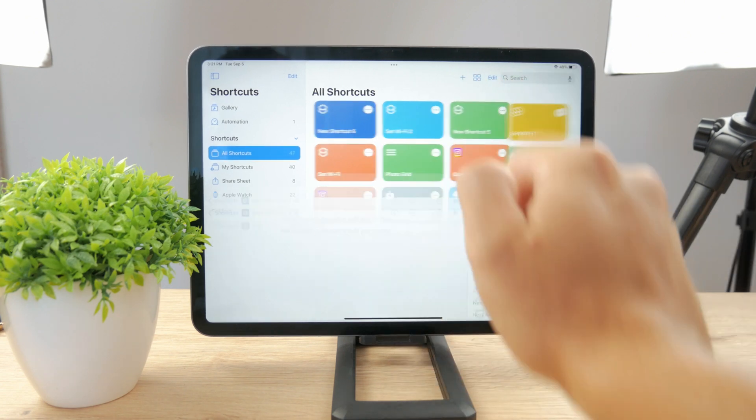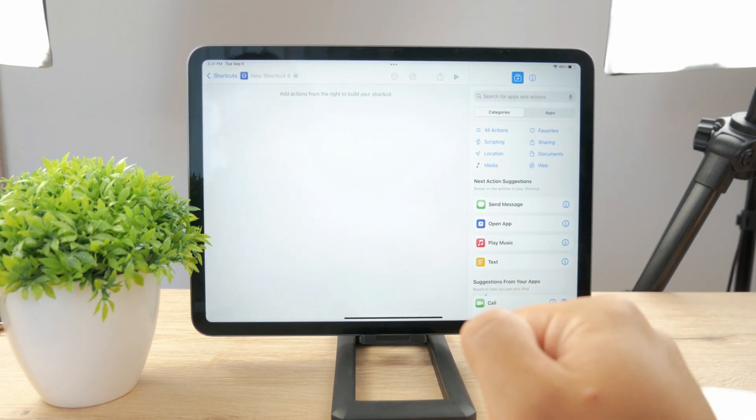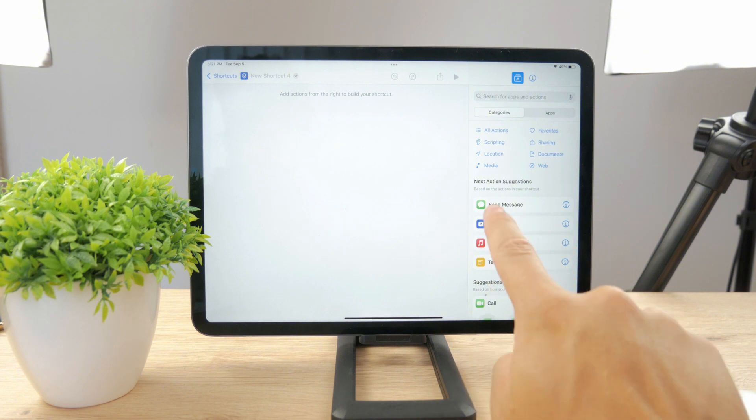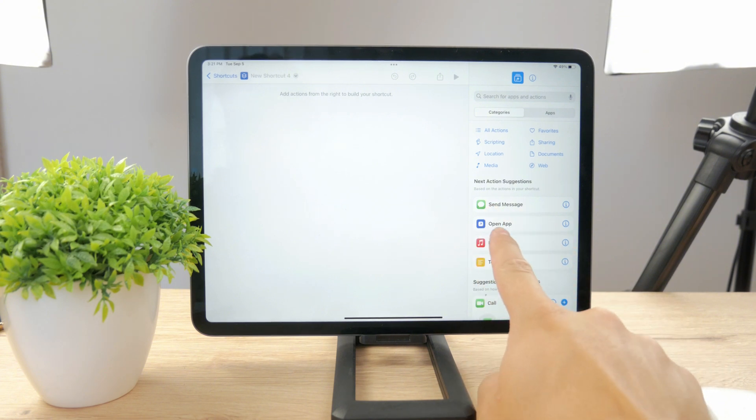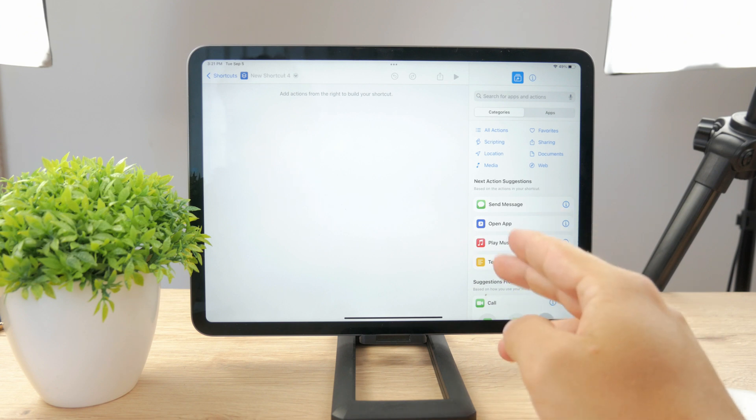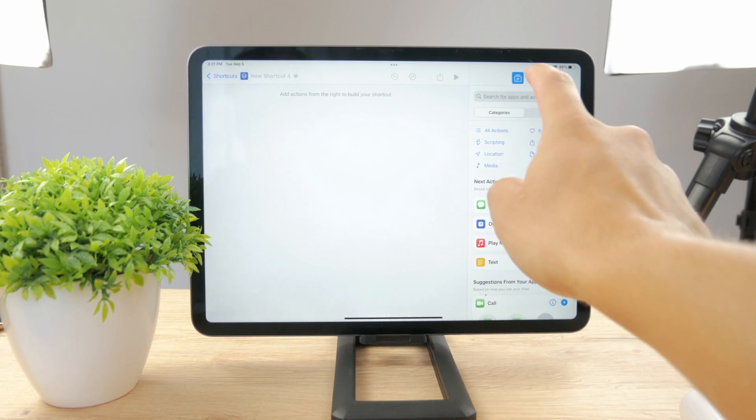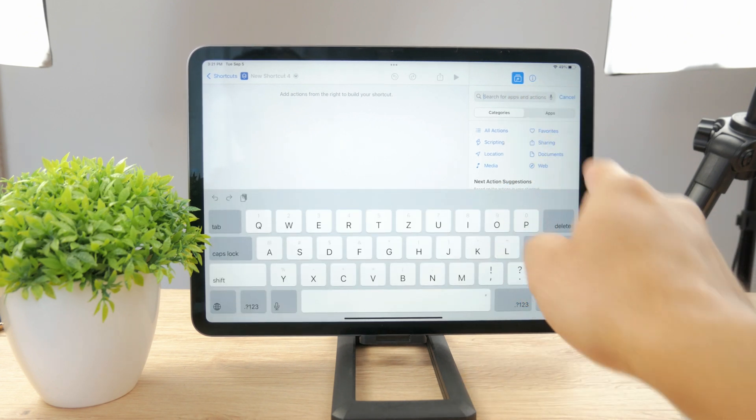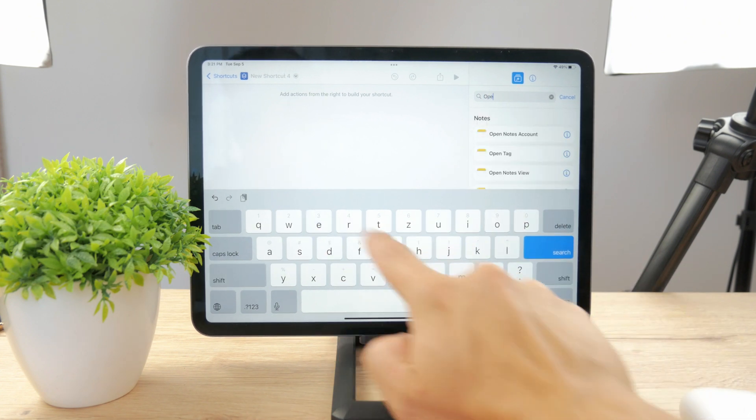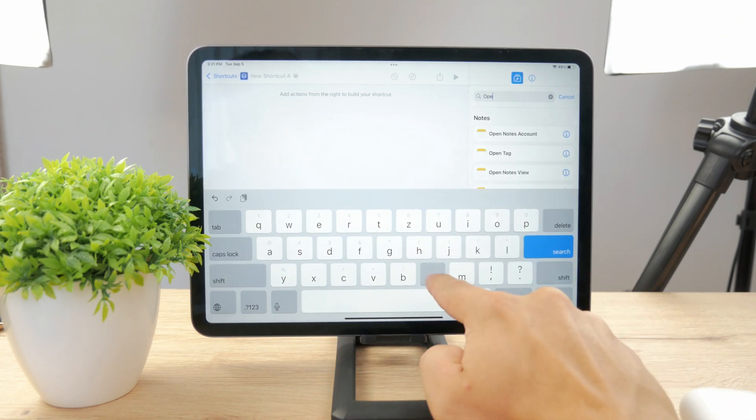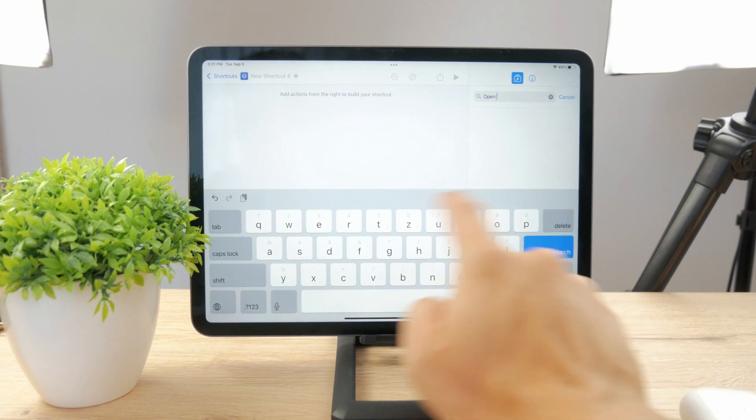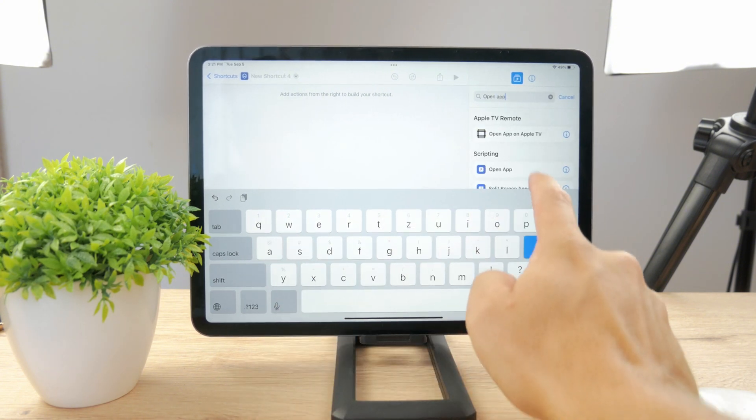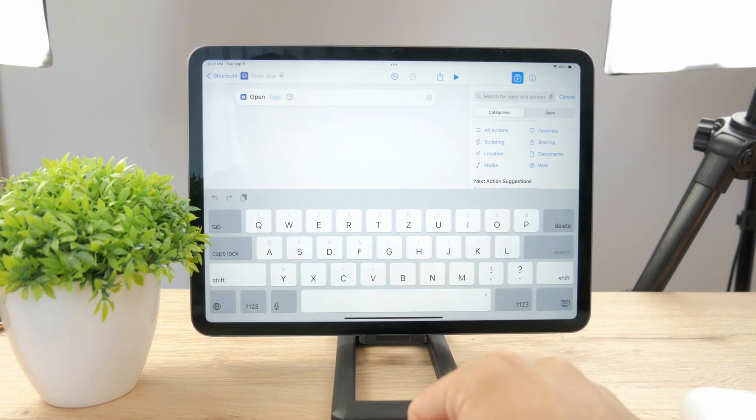So if you click on plus you basically want to create a new shortcut and you have some suggestions to send message, open app, play music. We want to click on open app, but even if you don't have it among these suggestions what you can do is to always search for it right here. So here if you look up open, you can see open app. This is what you need to click on.